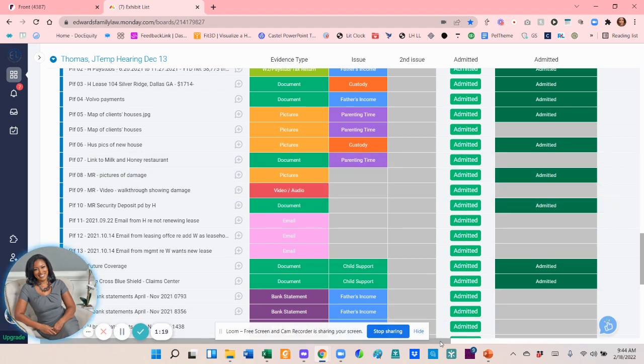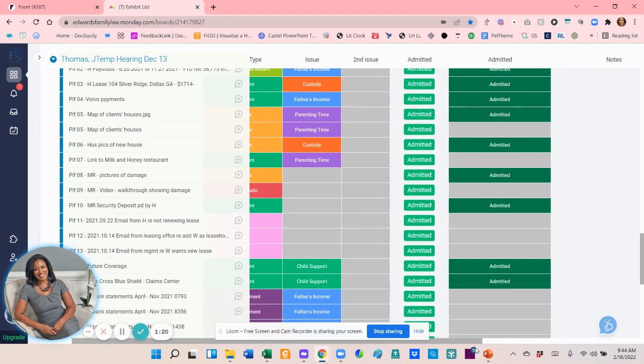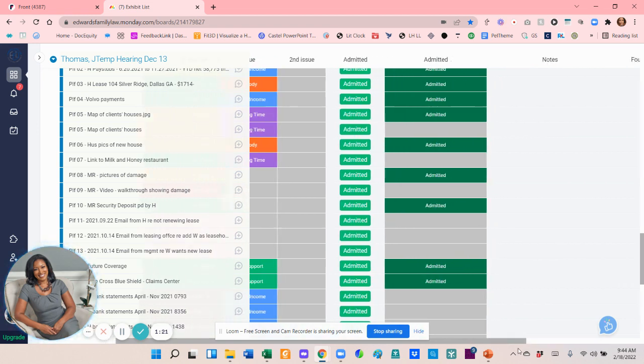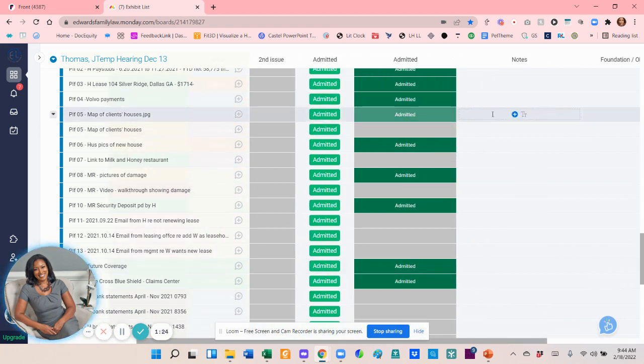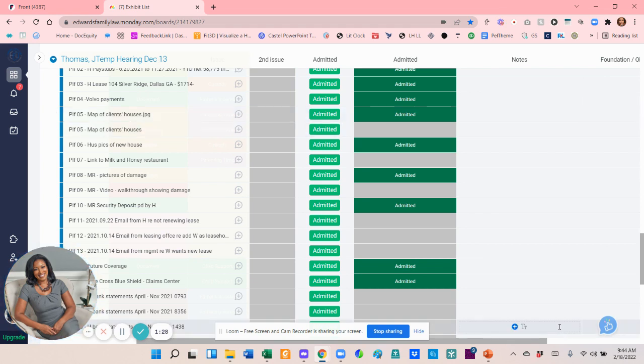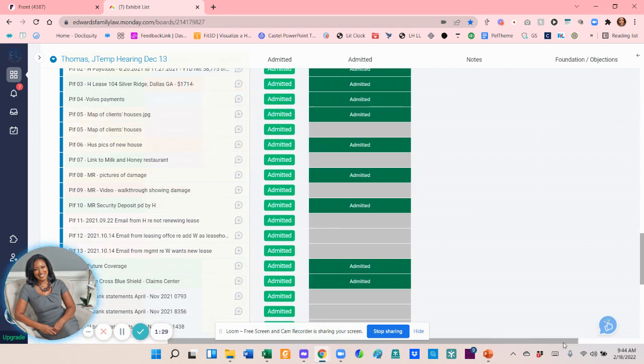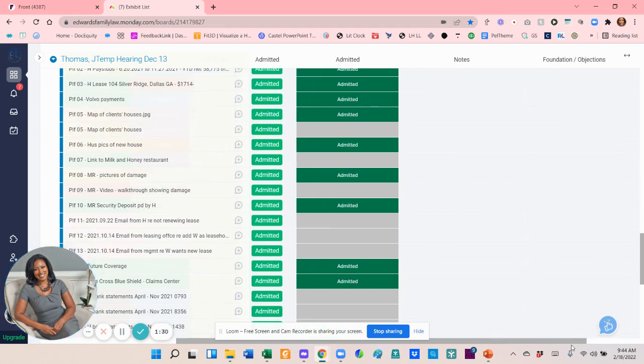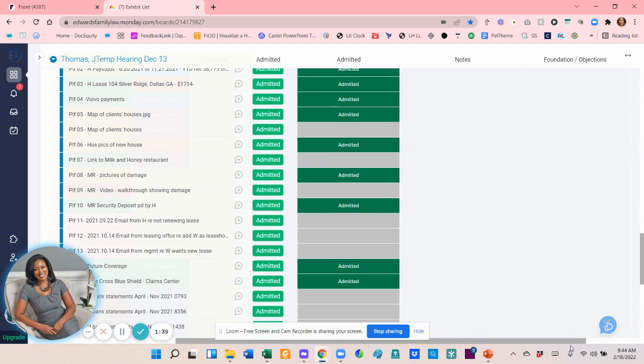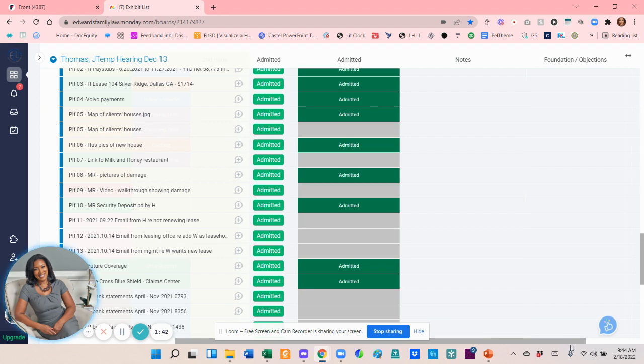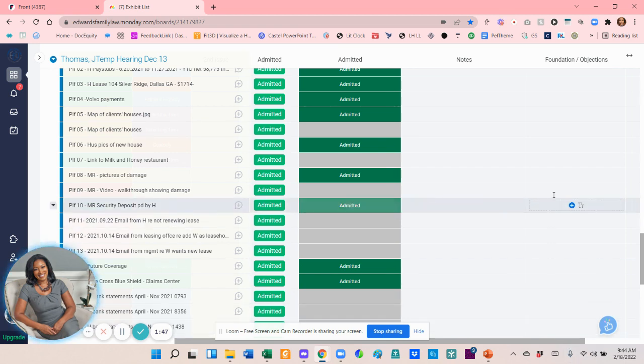Some other things that I do on this sheet are add notes. So if there's a particular note about an exhibit, for example a legal objection I think might be coming, I can include notes regarding that legal objection or an actual link to the law that would allow me to get the thing into evidence. I'm family law, so honestly a lot of times pretty much everything gets in. But if there is something that I anticipate an objection to, or if I have an objection to the other side's exhibit, I put it here and I can just easily click on it as we're going through the exhibits.